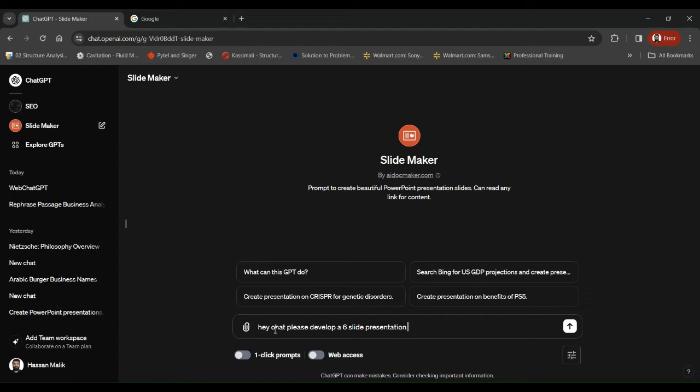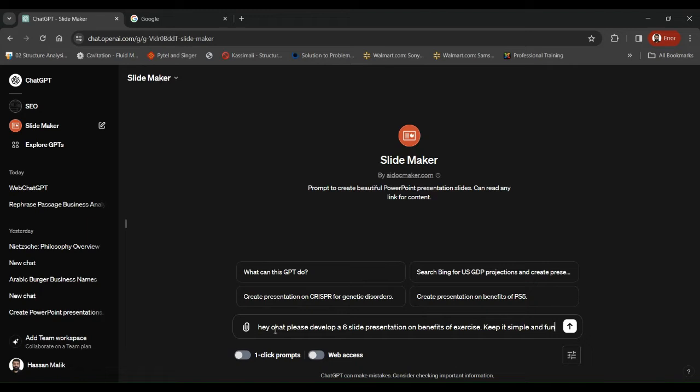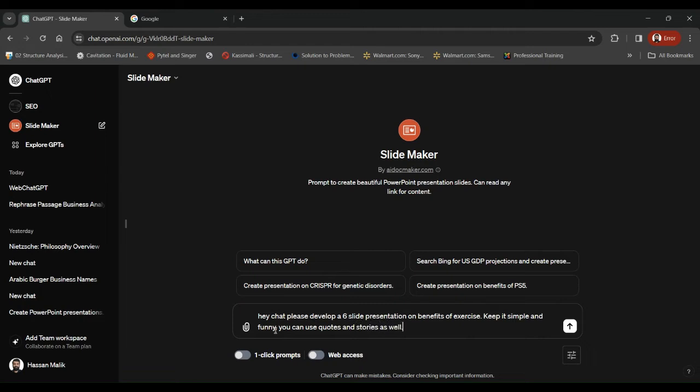On benefits of exercise. Keep it simple and funny. You can use quotes and stories as well. So it's a pretty generic prompt, but let's see what this tool is capable of doing.